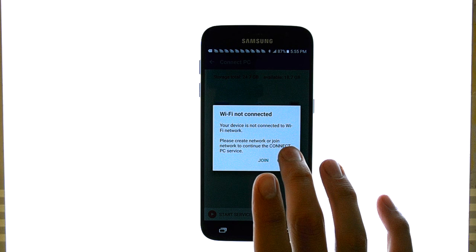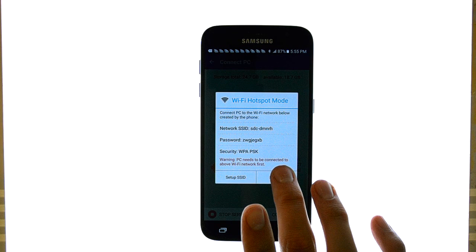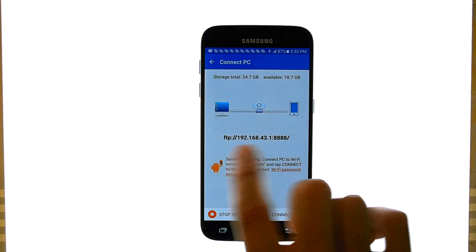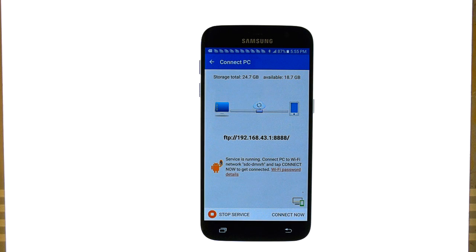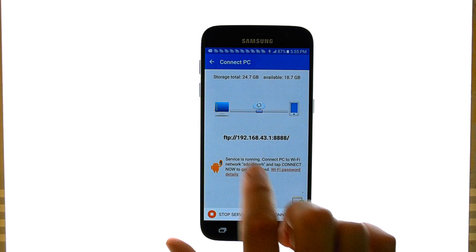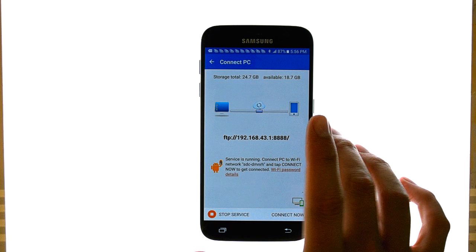We'll go ahead and hit start. It says Wi-Fi not connected, so let's hit create with hotspot. Now what we can do is put the address it gives us in the URL spot on our favorite web browser. On my computer, if I go to Internet Explorer or Google Chrome and type this in where I would type a website, I will have access to all of my phone's files right on my computer. I can click and drag files off to my computer, or vice versa, drag files from my computer to my phone.